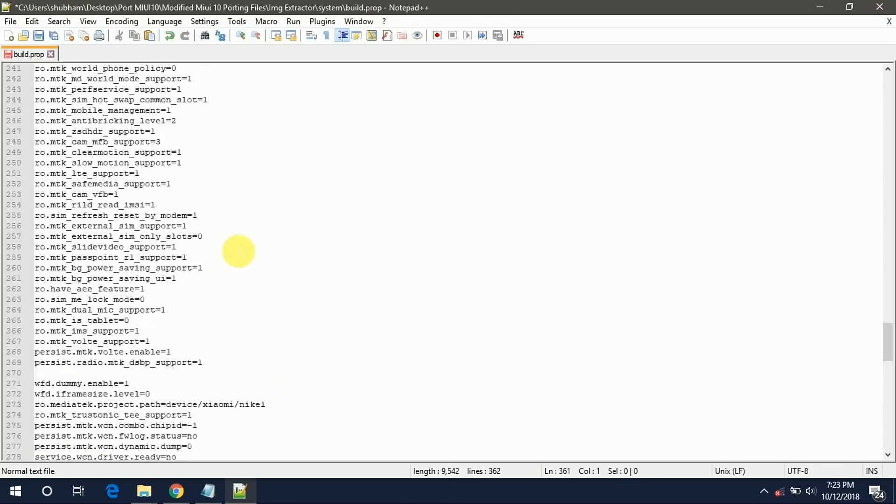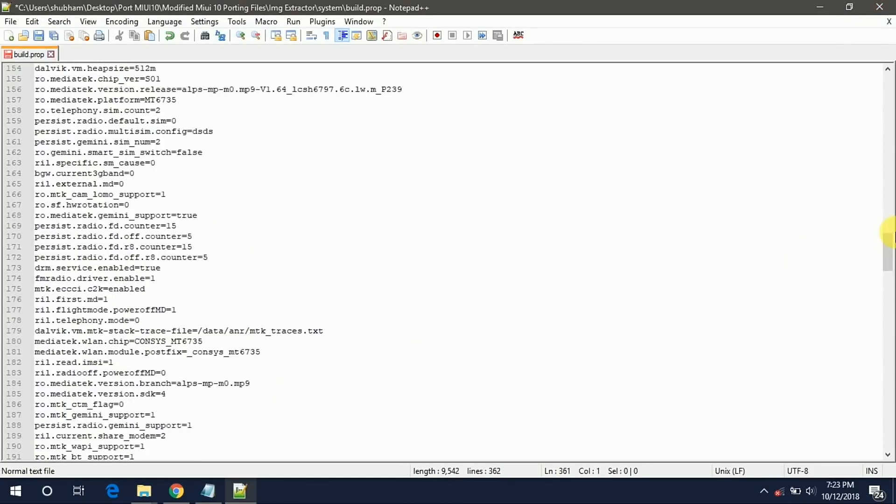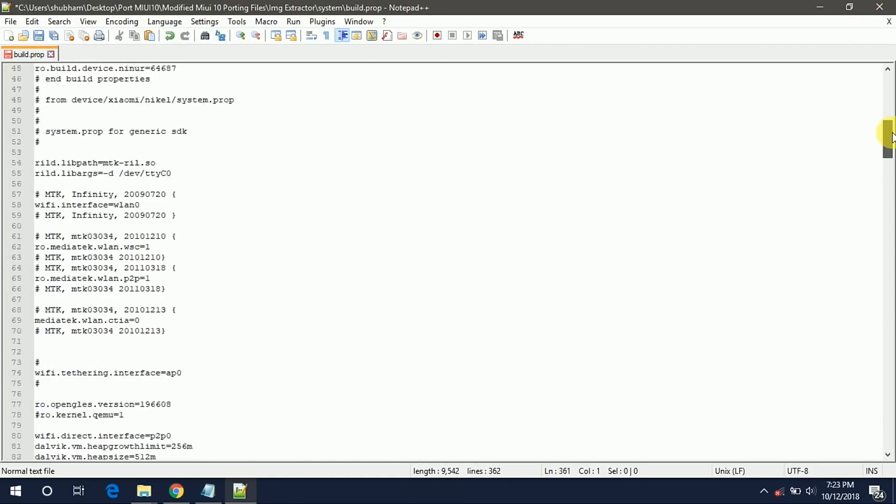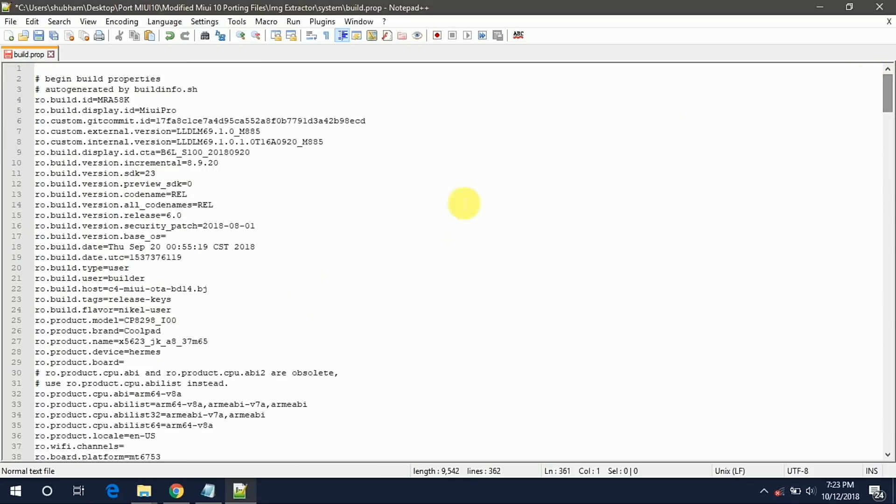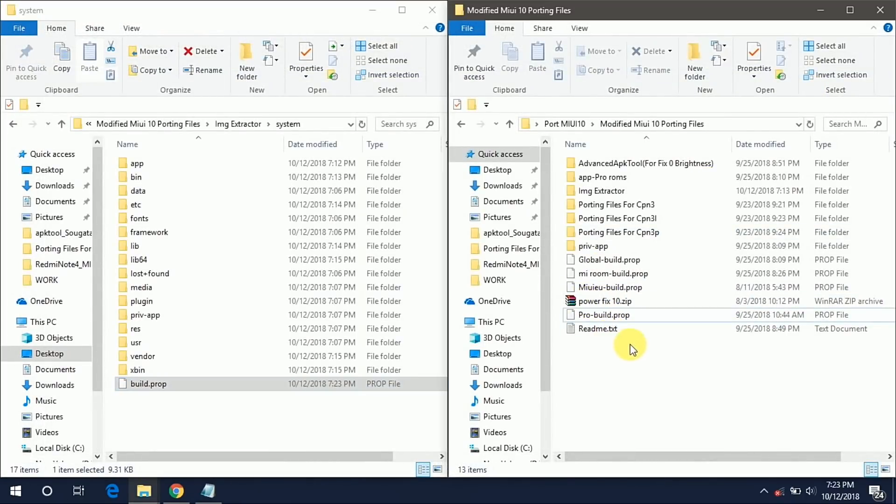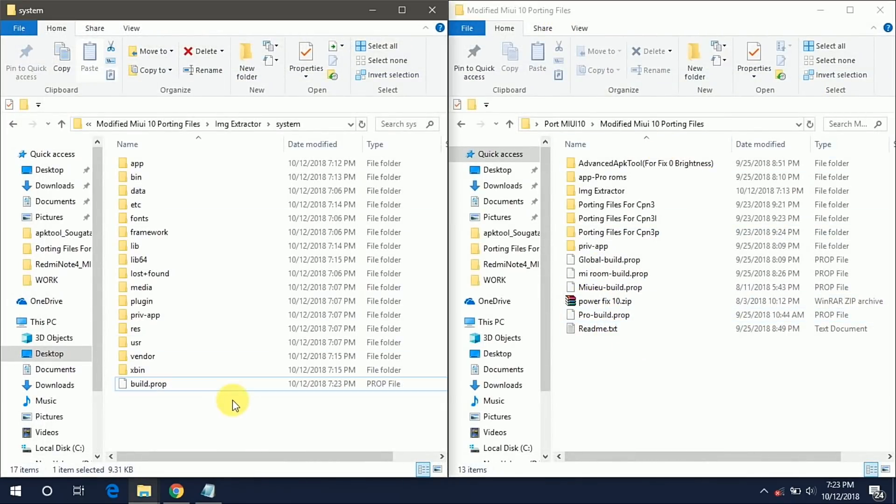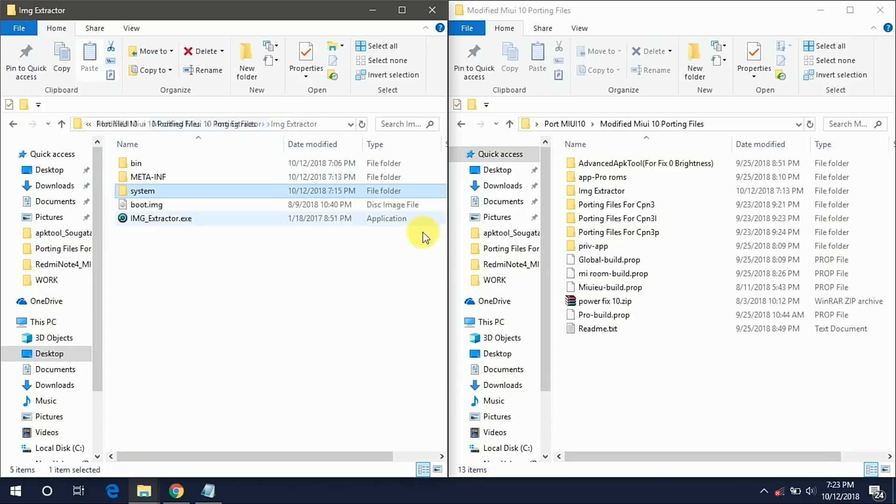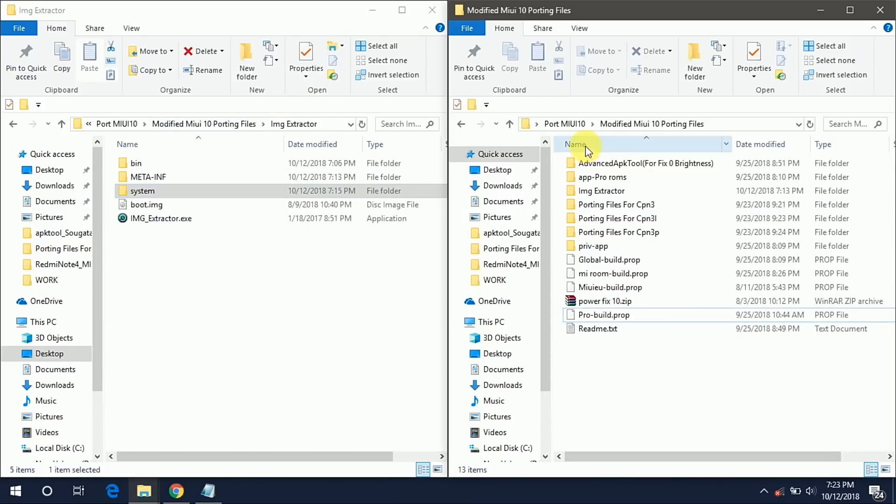Now we have successfully edited our build.prop file. So now just save it and close it. We are done with our system folder but still if you want to add any extra feature into your ROM, let's go here. Click on that app Pro ROMs folder.